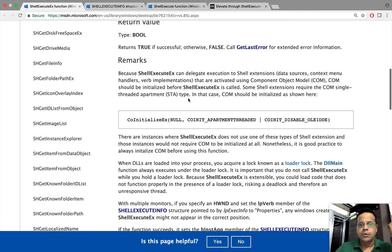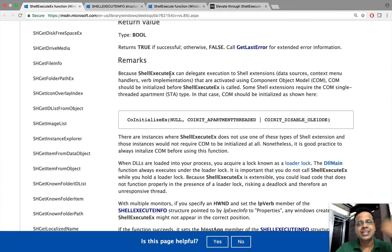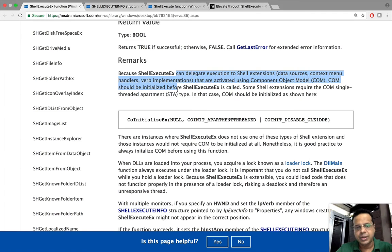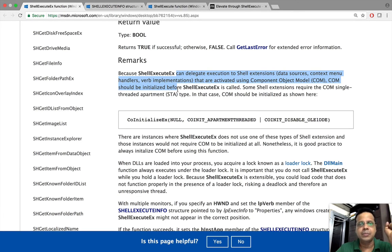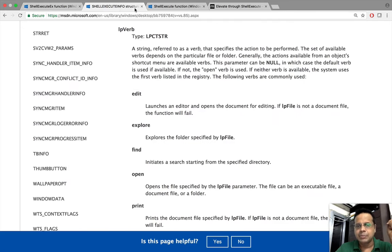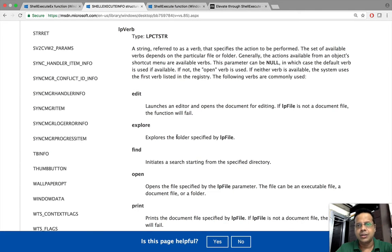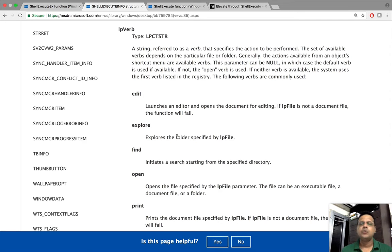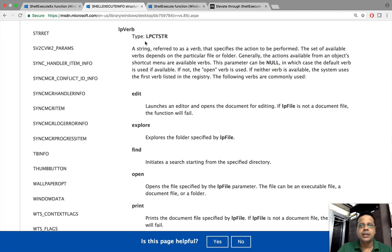Interestingly, what we might be able to use in other scenarios is that ShellExecuteEx can delegate execution to shell extensions. We'll talk about this much later in the series and how this can be used in many cases to our advantage. But now coming back, putting it very simply, we can go ahead and run an exe using ShellExecuteEx. Of course, we need to tell ShellExecuteEx to run this as someone. Now that is really where the verb comes in.